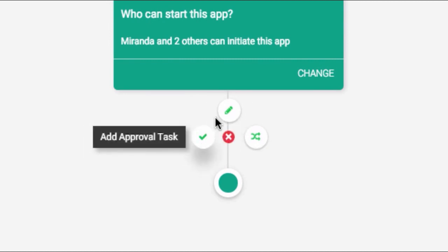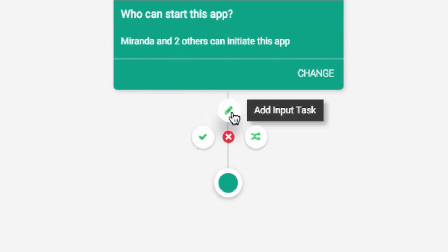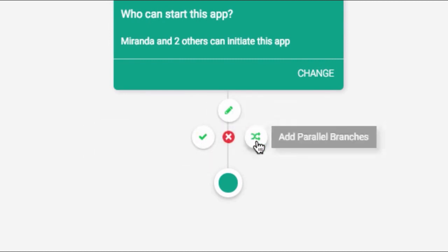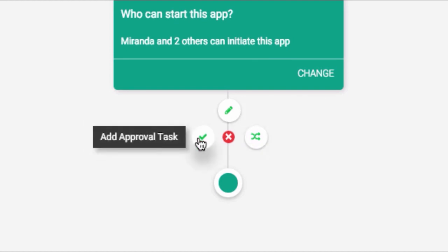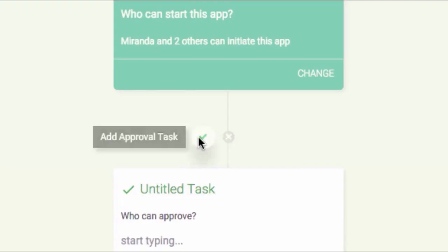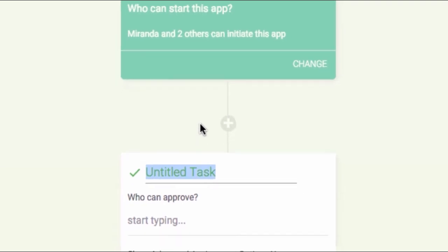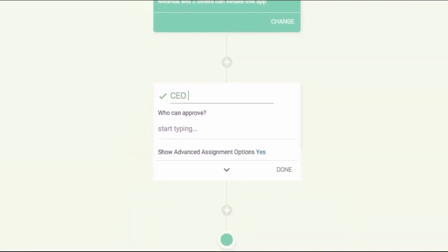Now you can add as many tasks as you want. You can add an approval task, an input task, or a parallel branch. We'll discuss parallel branches in another video. Approval tasks require the user to look over the information and click Approve. Let's insert an approval task called CEO Approval.